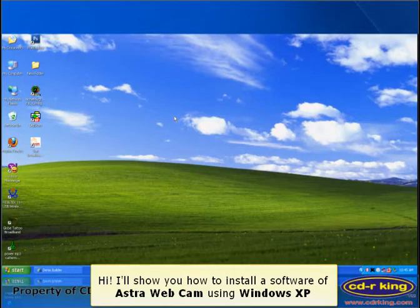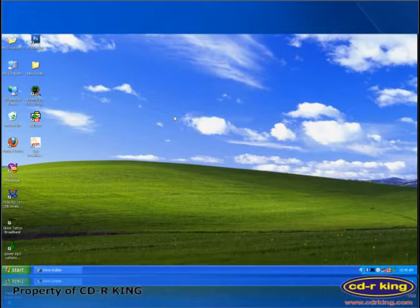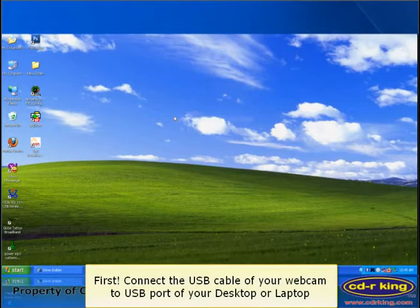Hi. I'll show you how to install a software of Astra webcam using Windows XP. First, connect the USB cable of your webcam to USB port of your desktop or laptop.